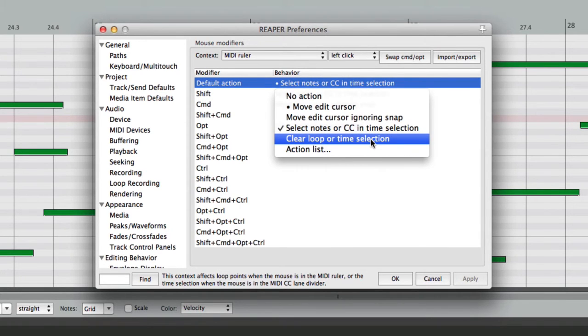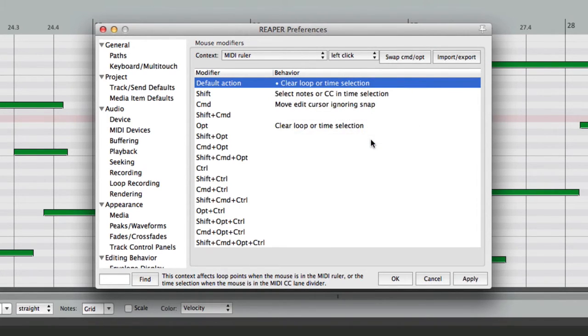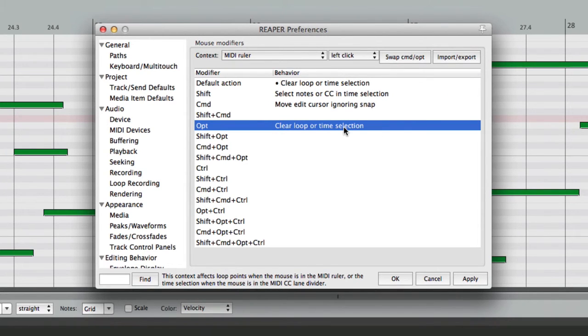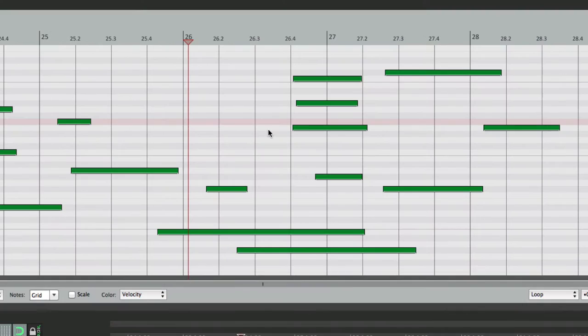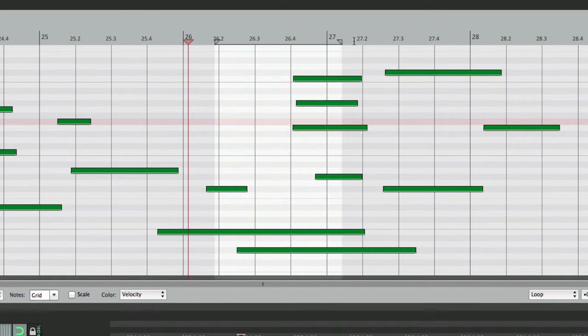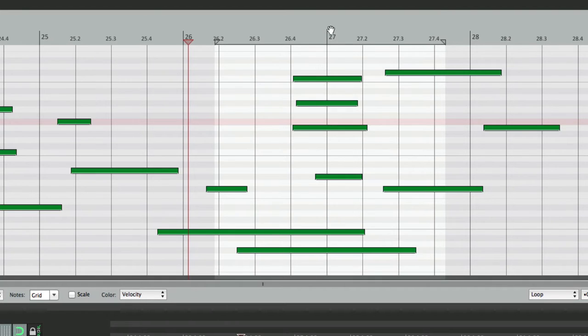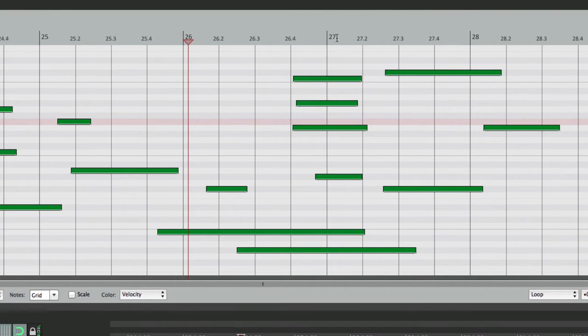We could also make it clear the Loop or Time Selection, which is what happens by default when you hold down Option on the Mac or Alt on the PC. So if we make a Time Selection over here, hold an Option or Alt on the PC, click up here, it clears the Time Selection.